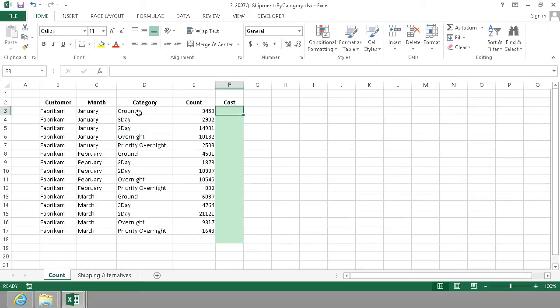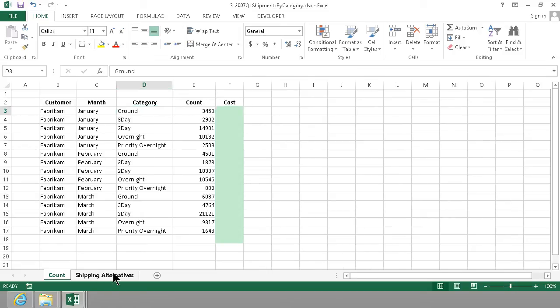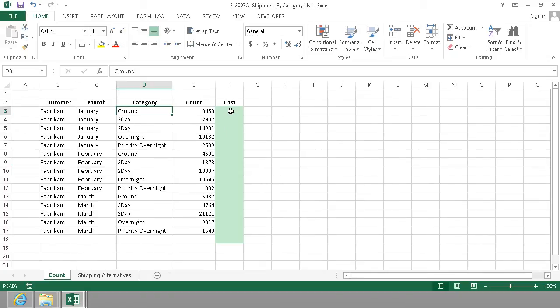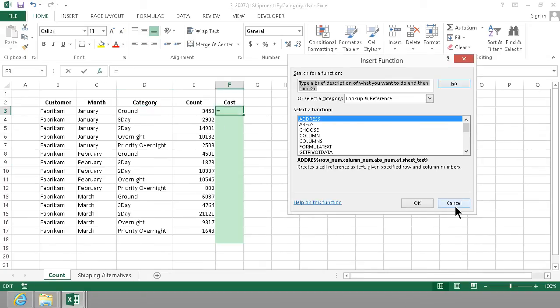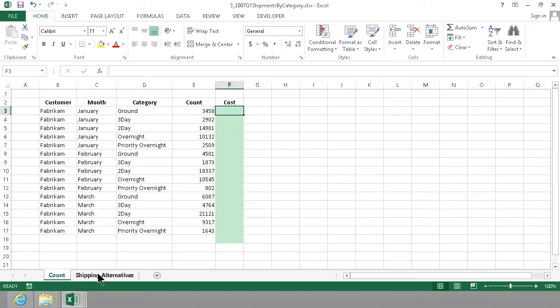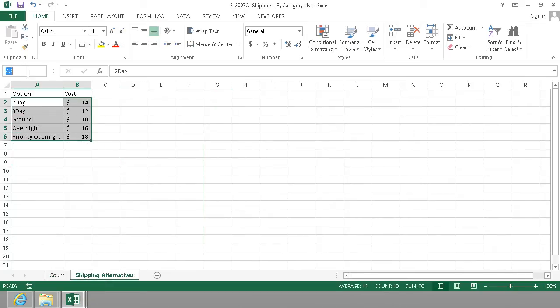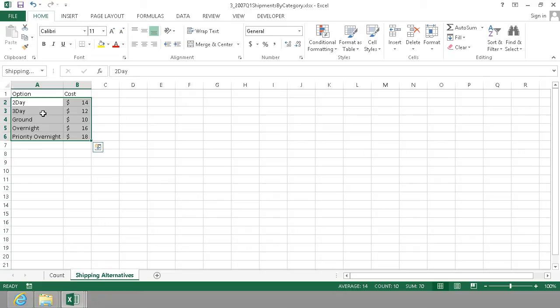So what I'm gonna do is find this value here in the category in this list of shipping options and I'm gonna use this function guide to do that. Actually the best thing to do is name this range first. So I'm gonna name this range right here shipping options. That means that I don't have to work with absolute ranges. I can just always use that.